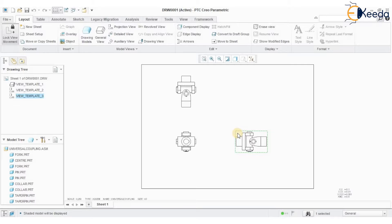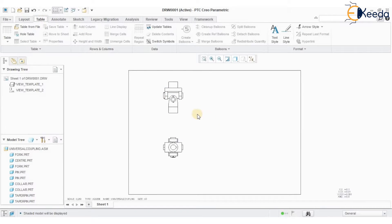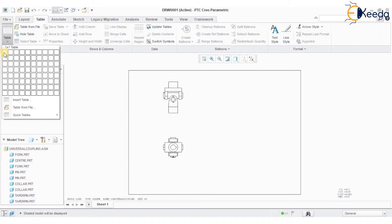Select the view and delete it. Now we need to create the bill of materials. Go to Table > Table, then define a serial number column.